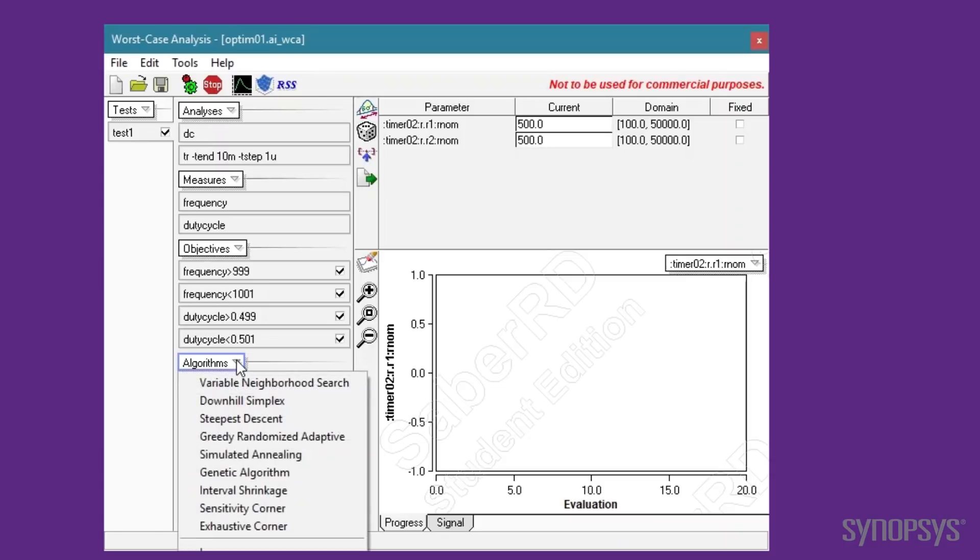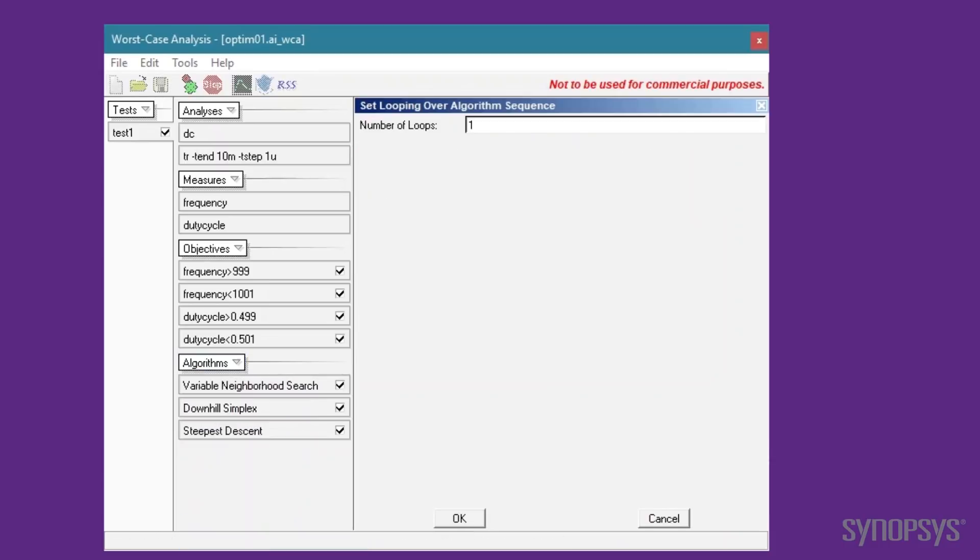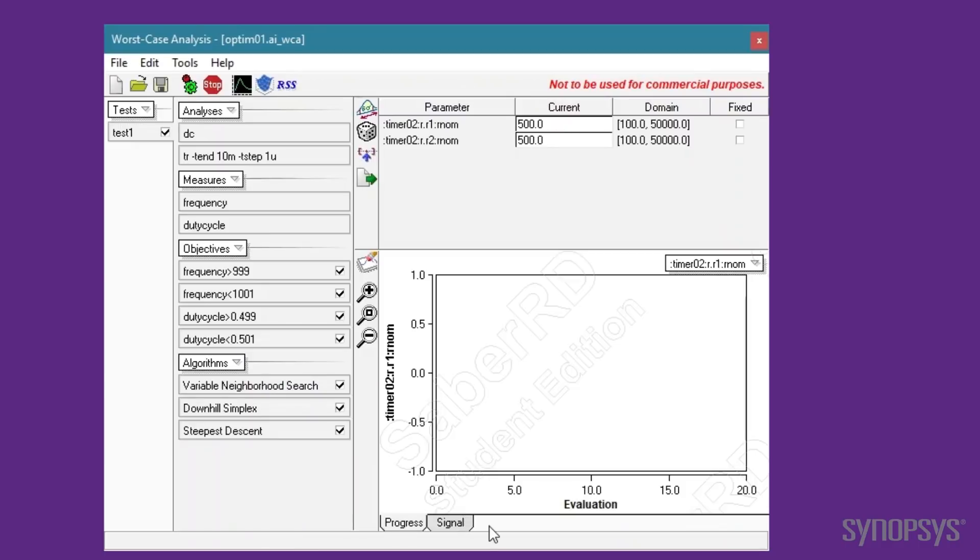This sequence of algorithms can also be looped multiple times, but in this example will stick with the default of only one loop. The setup is complete and the optimization is initiated by pressing the Start Search button.